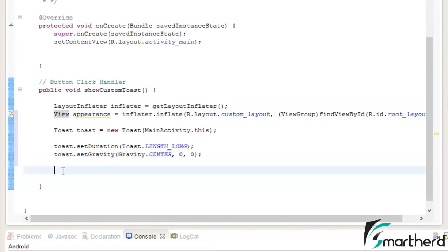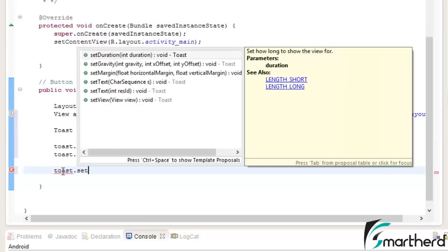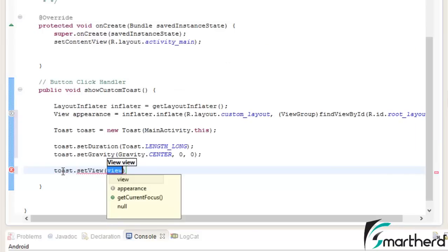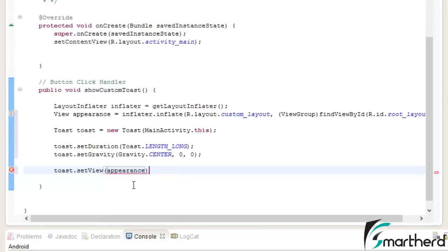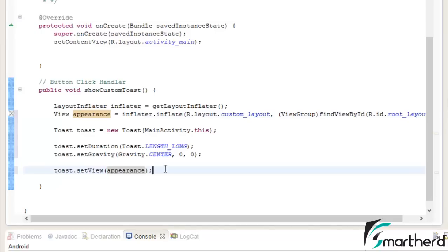Now finally we have to link this toast message with our inflator or view group. Now how to link that? Just you have to write toast dot set view, here you can see the set view. Now select this appearance. Now this appearance is nothing but our this appearance. So make sure this variable and this variable is same.